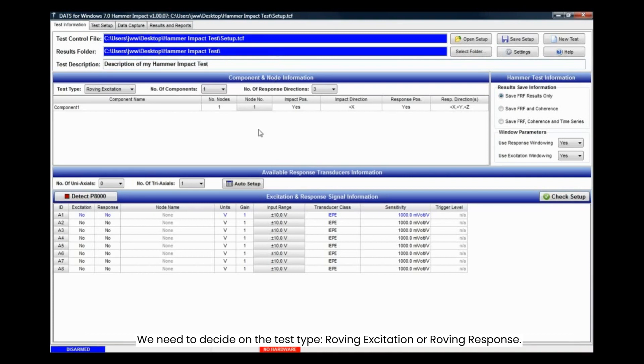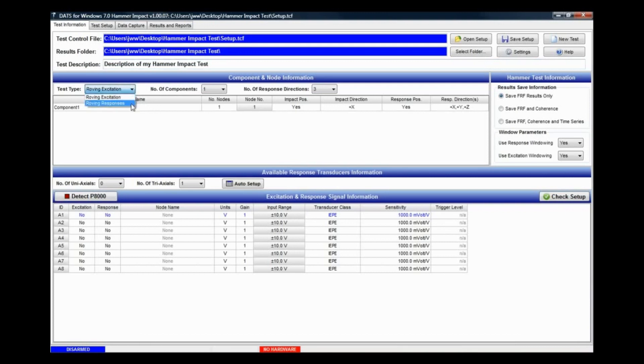We need to decide on the test type, roving excitation or roving response. In this instance, we are going to choose roving excitation.